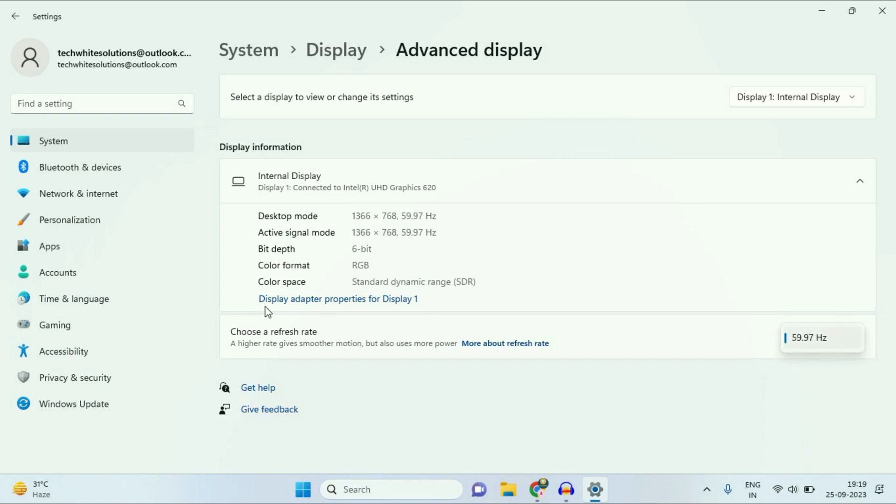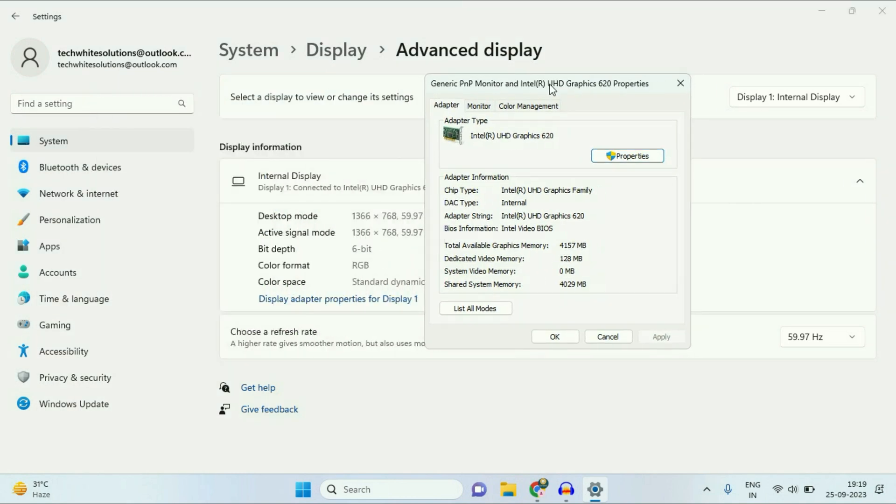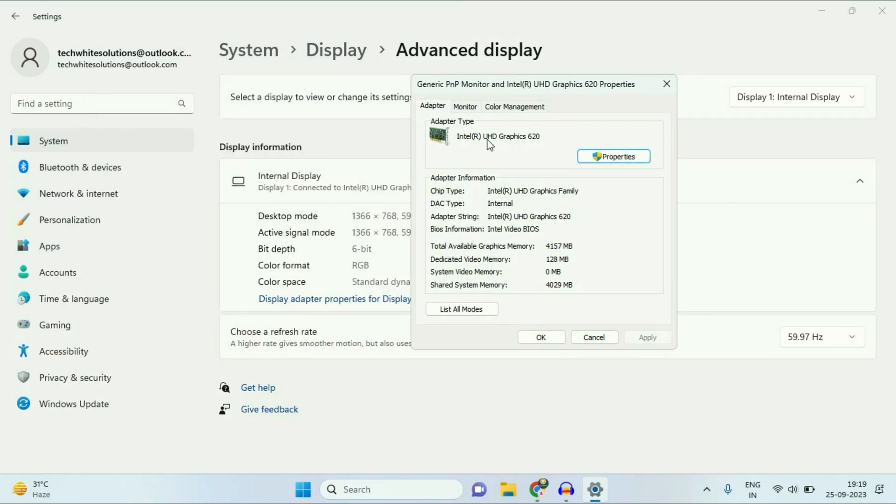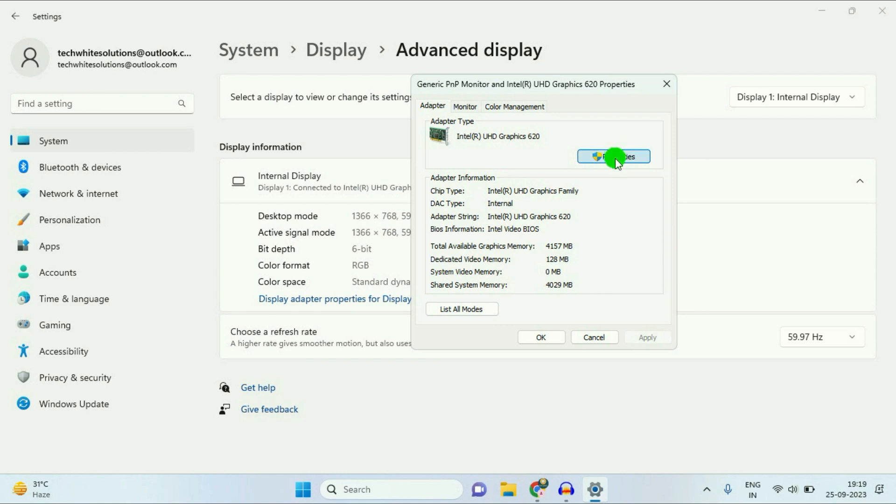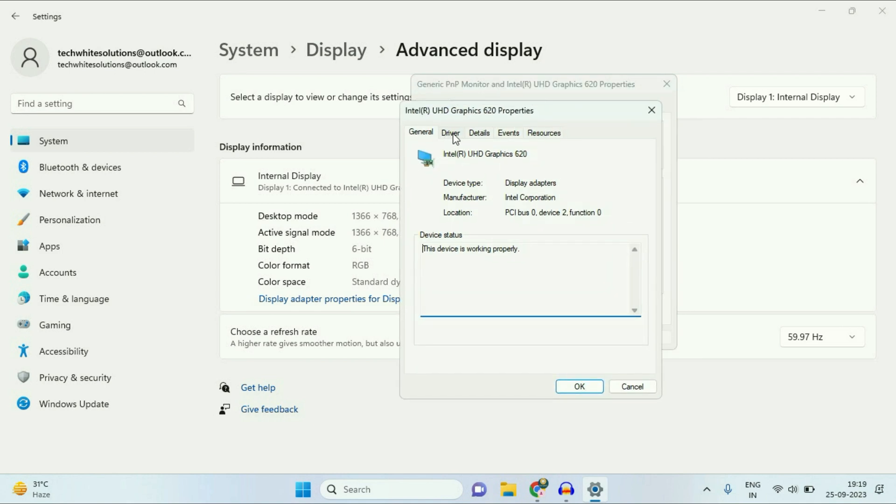After that, click on this option, Display Adapter Properties. Click on this option. Now you will see this small window. Now click on Properties, then click on this second tab, Driver.